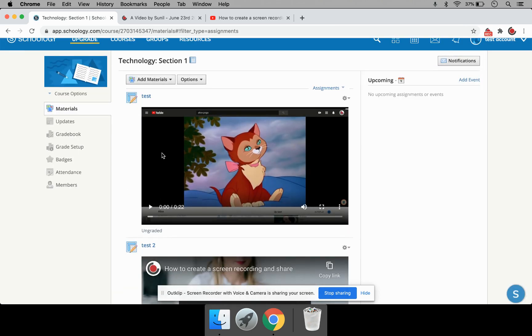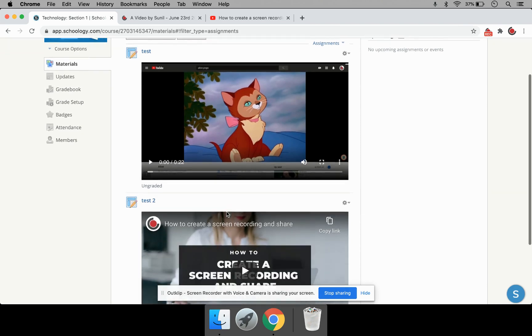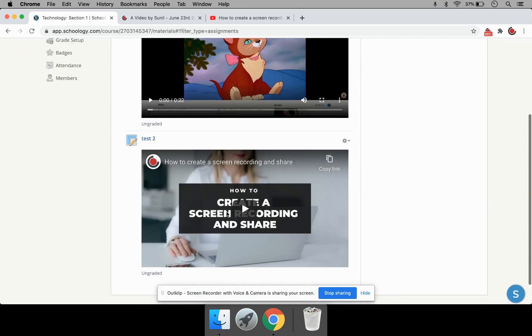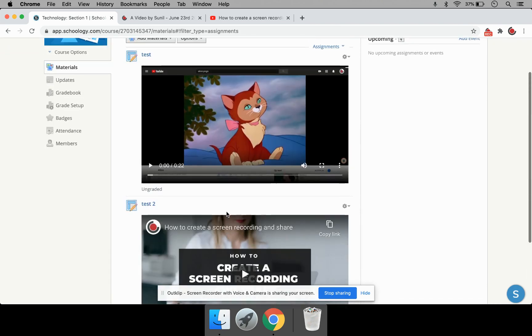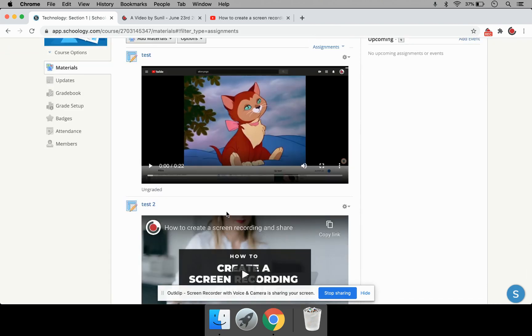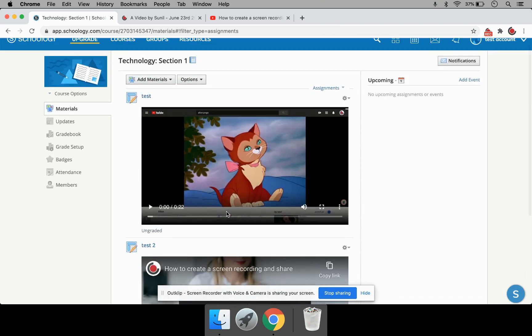One is through posting an OutClip link. And second, through posting a YouTube link. Now, embedding the video in Schoology is a far better option than just including the link. Because people need to click on the link and then go to the web page to view the video. By embedding it, the video is right here in Schoology.